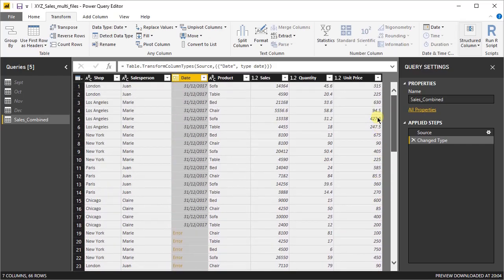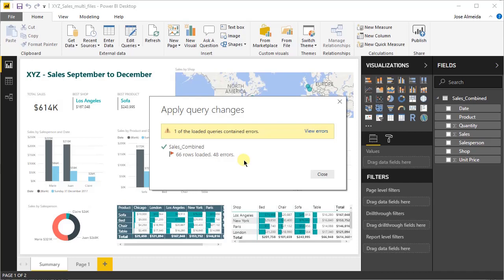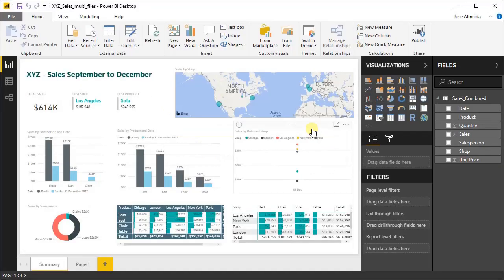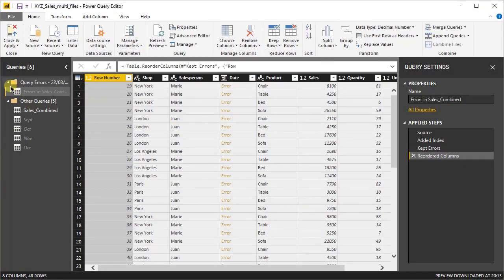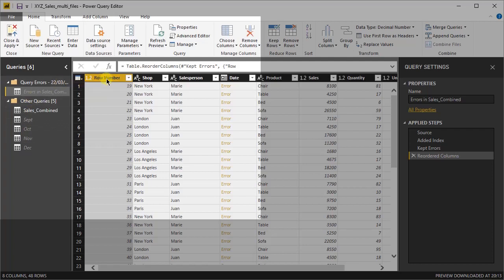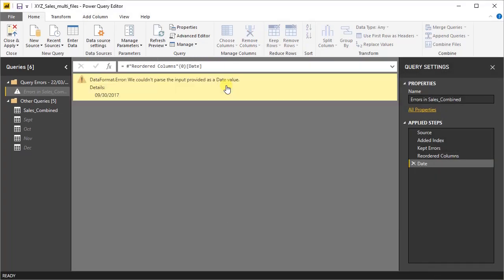When we close and apply, we'll receive an error message saying that 66 rows loaded, 44 have errors. So let's check why this is happening. If you click view errors and go to our query editor, we'll have on the top the query errors containing the lines that haven't been loaded due to that error. So for example, if we click on one of the errors, it will show you that the reason for that is the data format error. You couldn't parse the input provided as a date value.